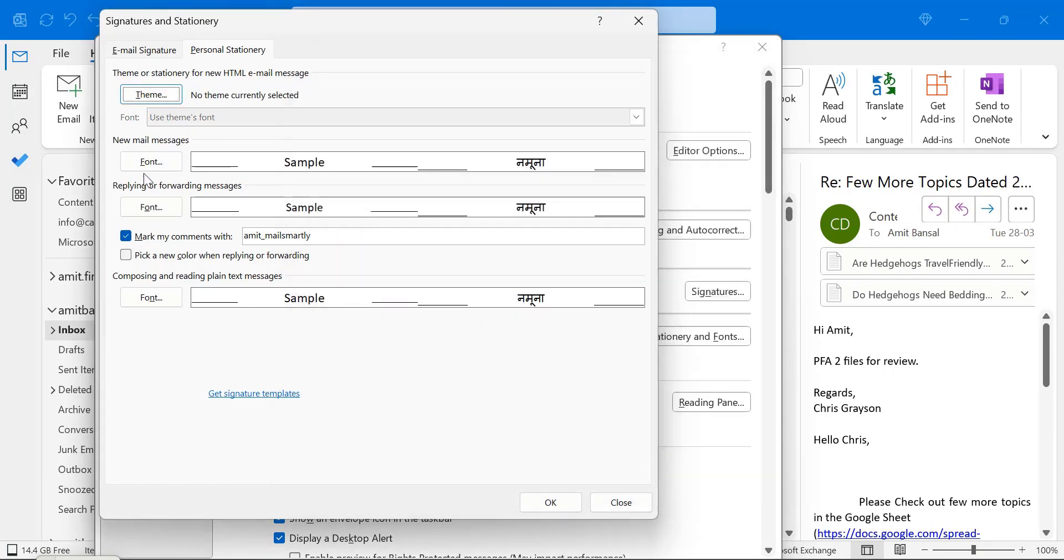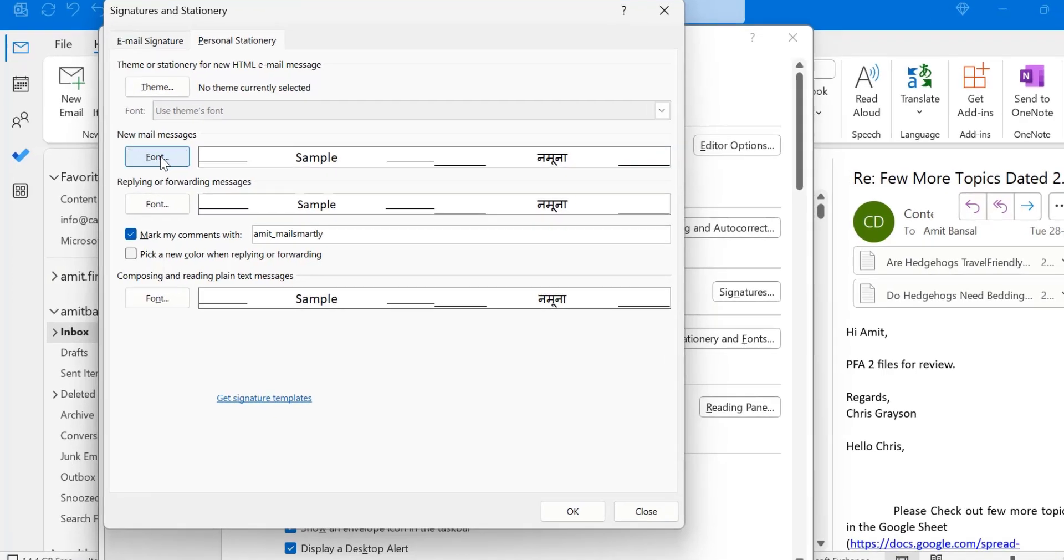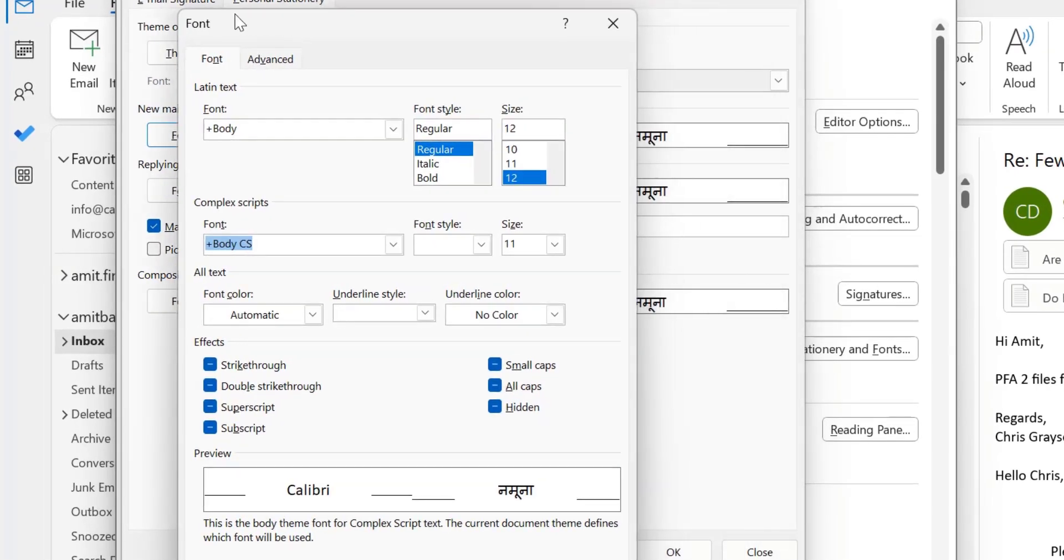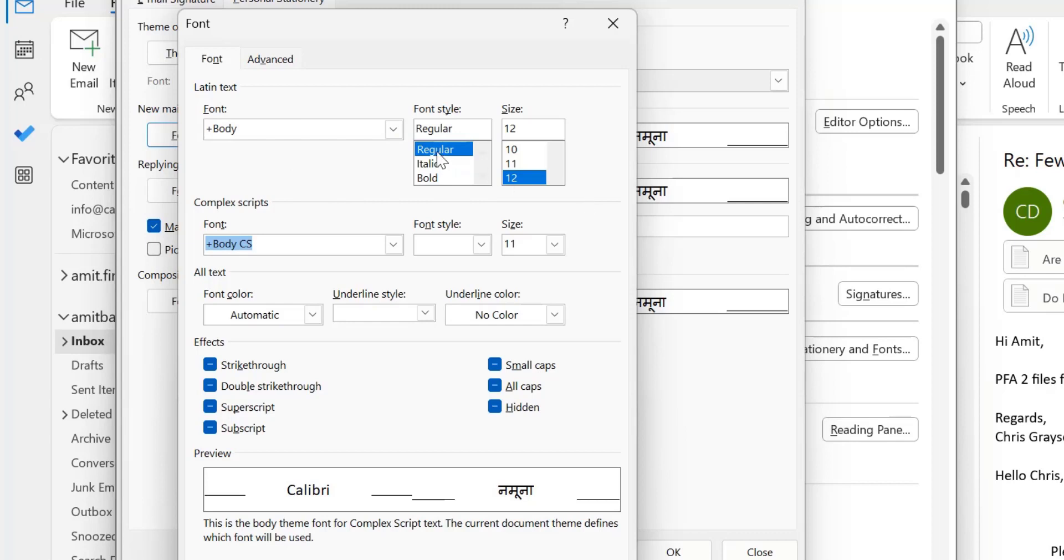Now you will see I can very easily click on this font for the new mail message, reply and forward messages. When I click on this font, it will open the font dialog box. Here by default plus body font is selected, regular and 12. This is the by default setting of Microsoft Outlook.